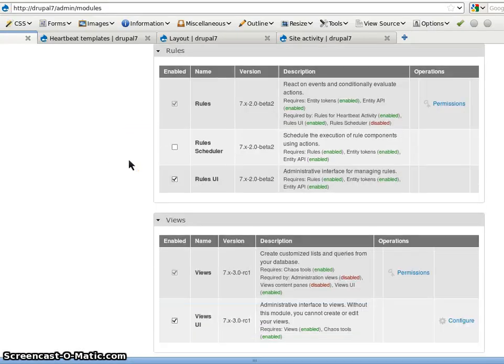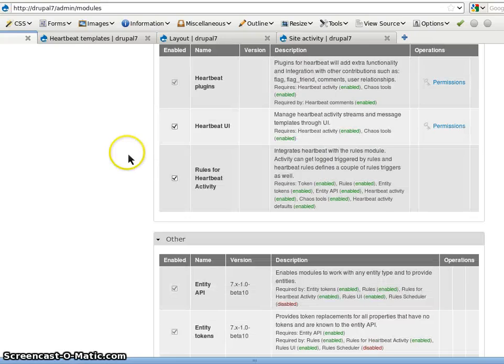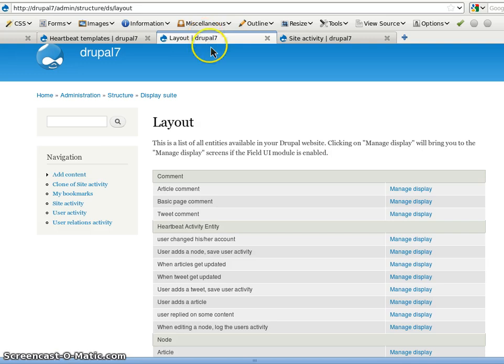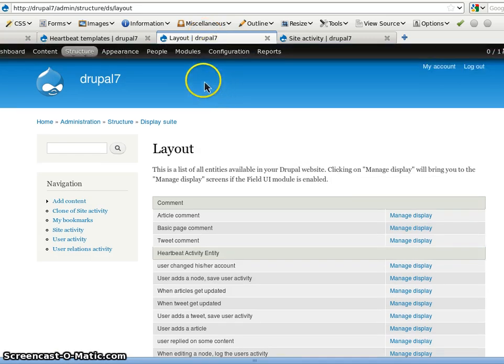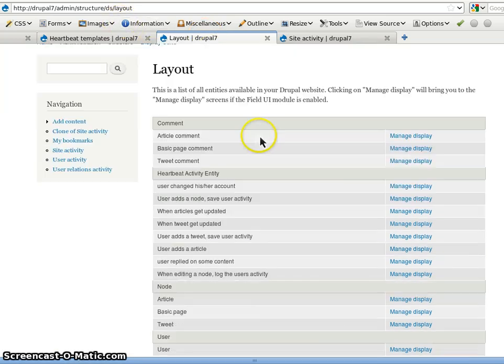So we need rules, views. Not needed but Heartbeat has integration with views as well. So first of all the display suite layout.